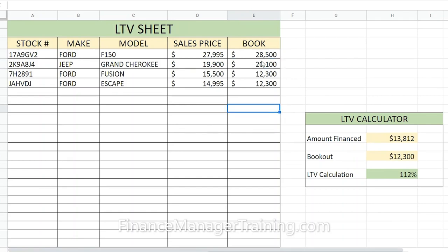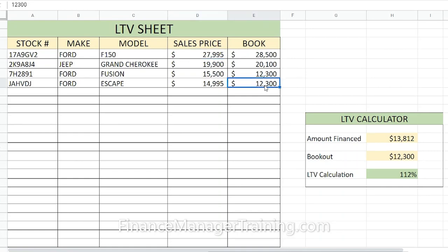That's the real importance of this LTV sheet. You're going to want to put cars on here that either book for more than you're selling them, or book close to what you're selling them. For example, a $12,300 book and $14,995 sale price — that's pretty close, especially if the customer is putting $1,000 to $2,000 down.